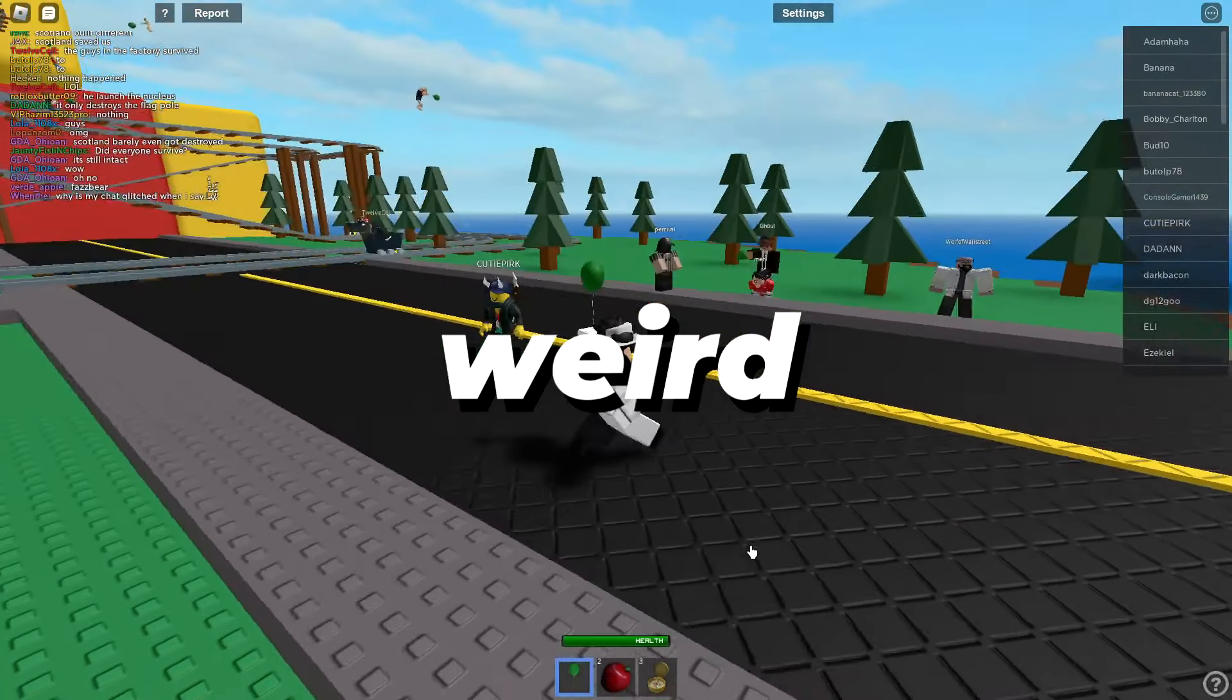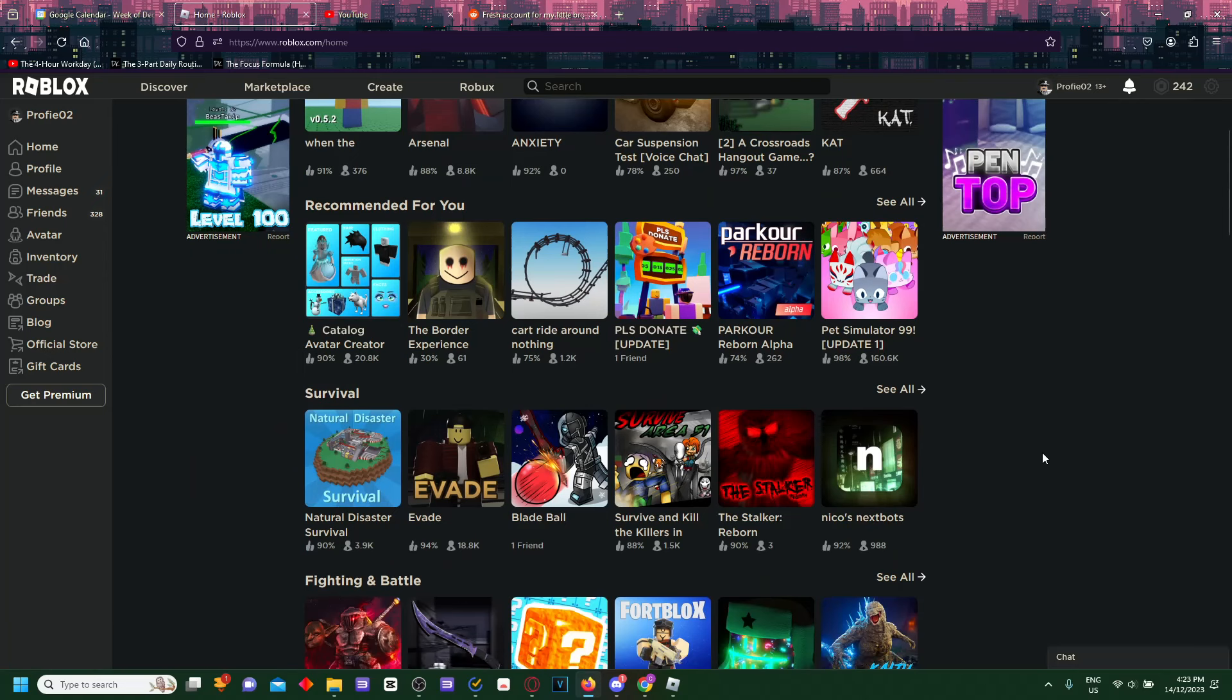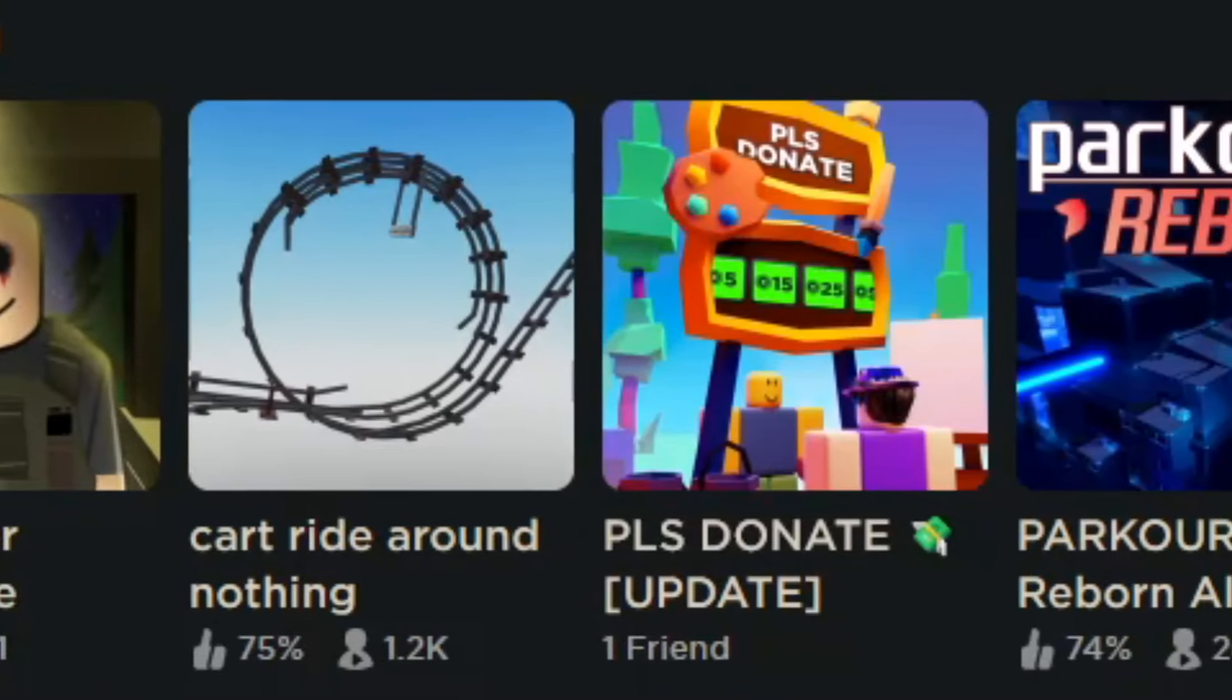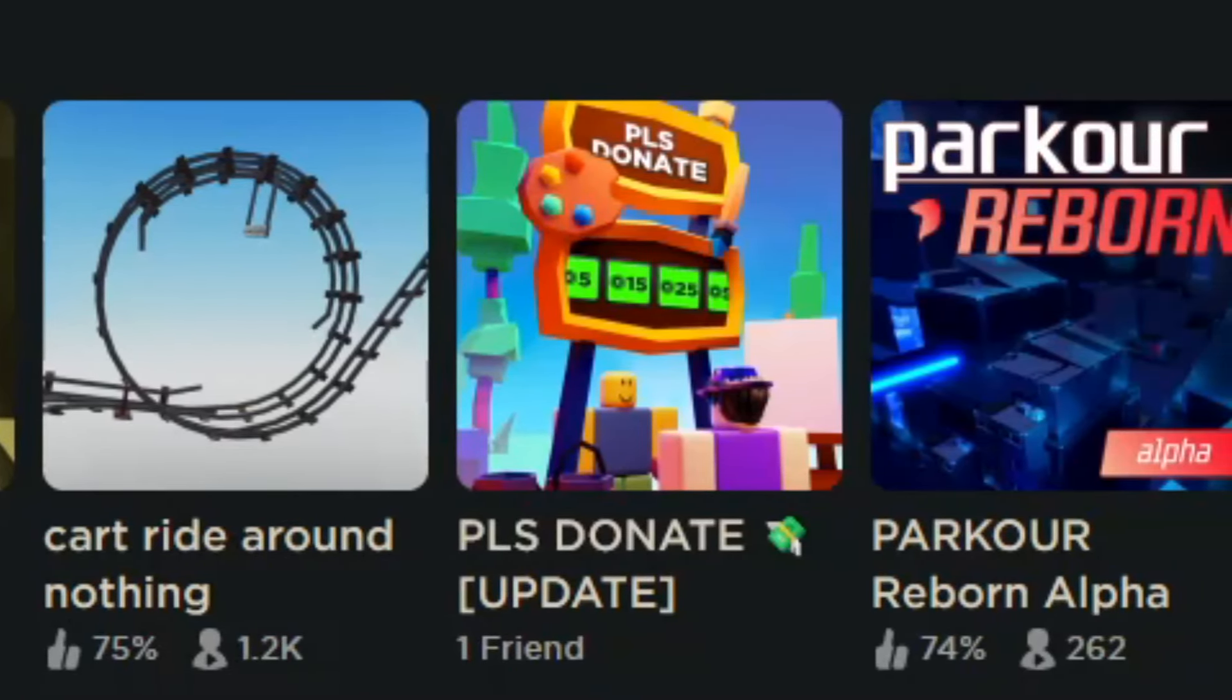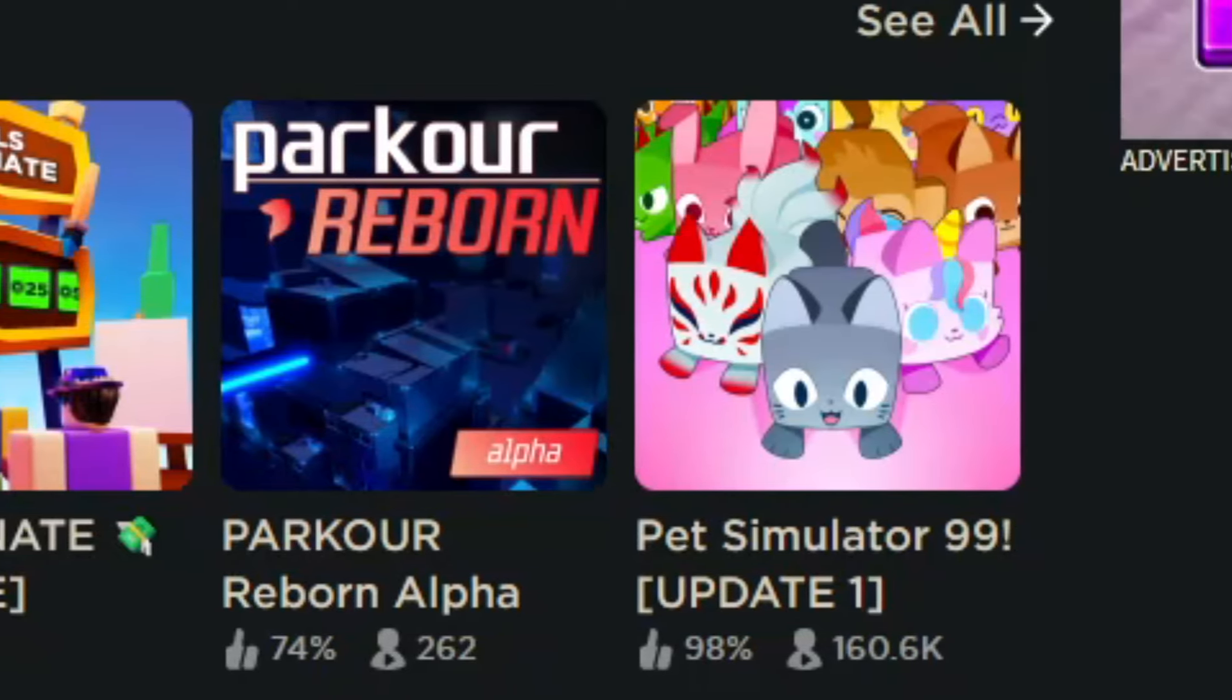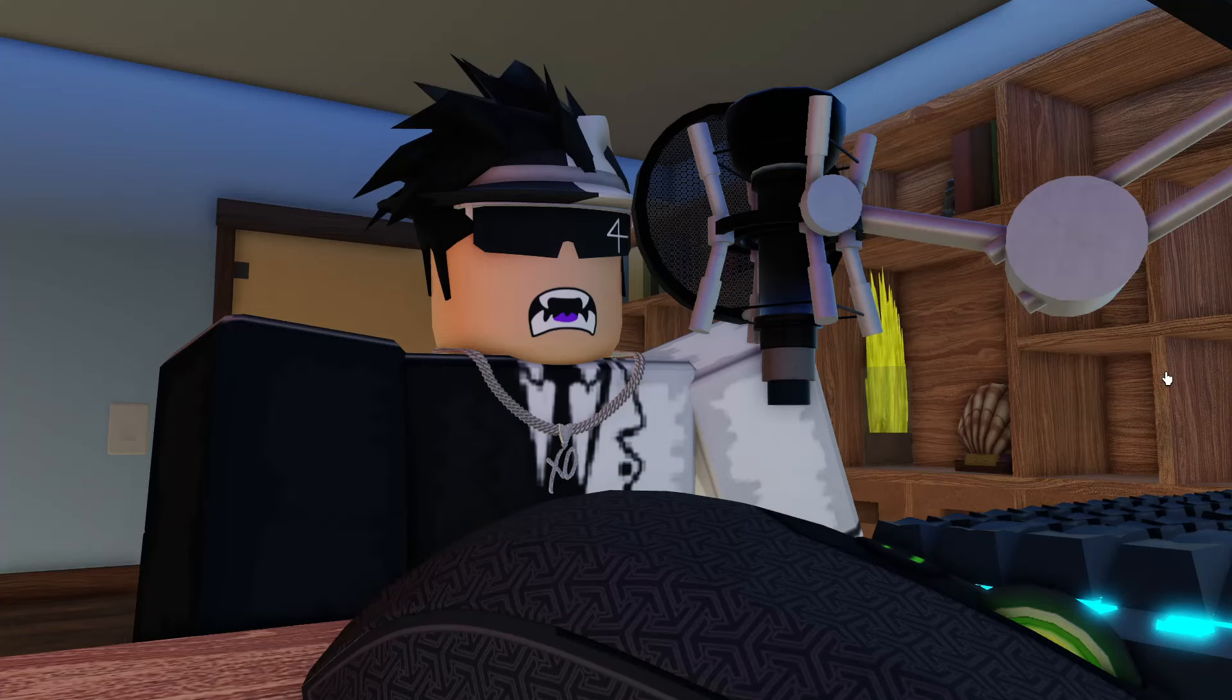When I look at my own recommendations I also see Capital Catalog, Avatar Creator, The Border Experience, Card Right, Nothing Please Donate, Parkour Reborn Alpha, and Pet Simulator 99. Other than Parkour Reborn, I don't really see myself playing any of these games to be honest.